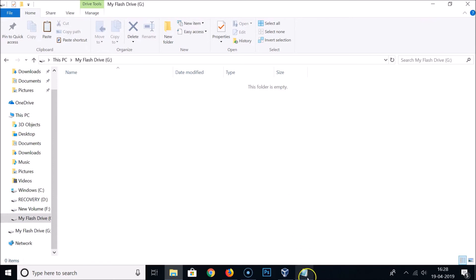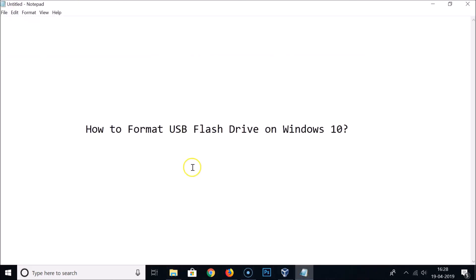In this way you can easily format a USB flash drive on Windows 10. Thanks for watching. If you like my videos, please support this channel by subscribing to it. Thanks, bye-bye.